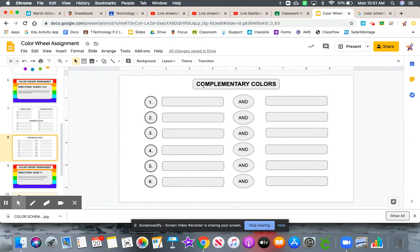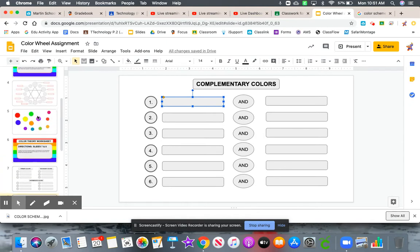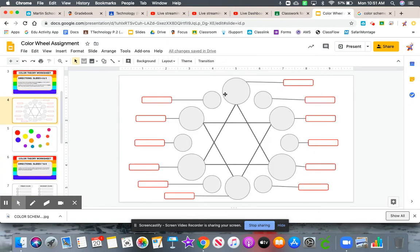Then I want you to pair up and give me six sets of complementary colors from the color wheel. What does that mean? What are complementary colors? They are colors that are directly across from each other.